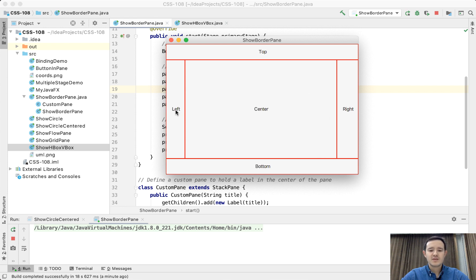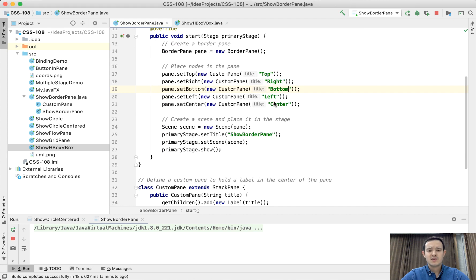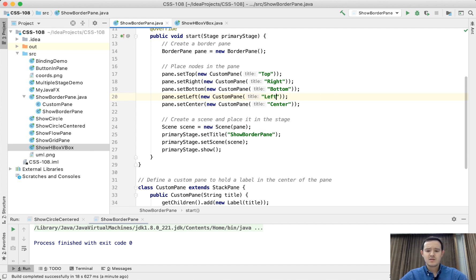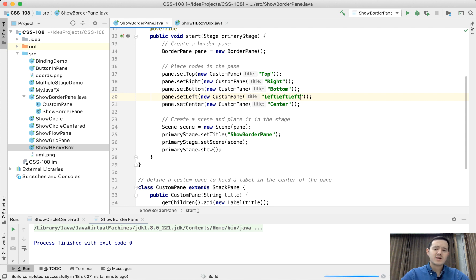If left has more content to show, it's going to push the center. Let's see how it happens in action. I'm just going to copy the left, paste it a couple of times. Let's run again.